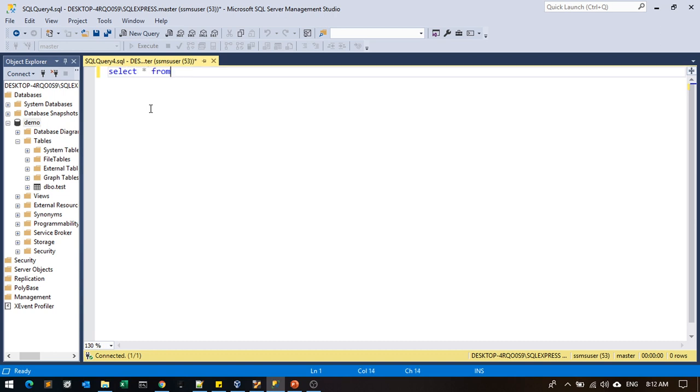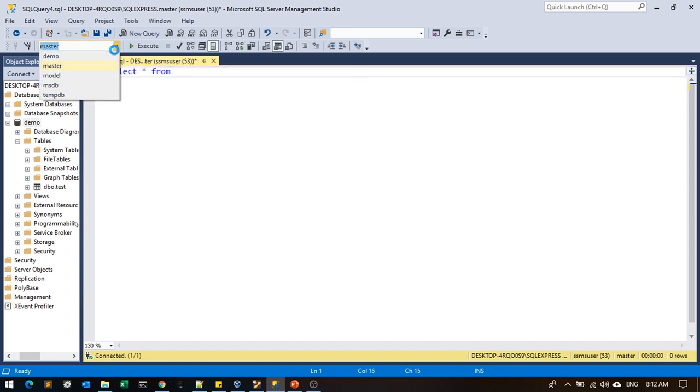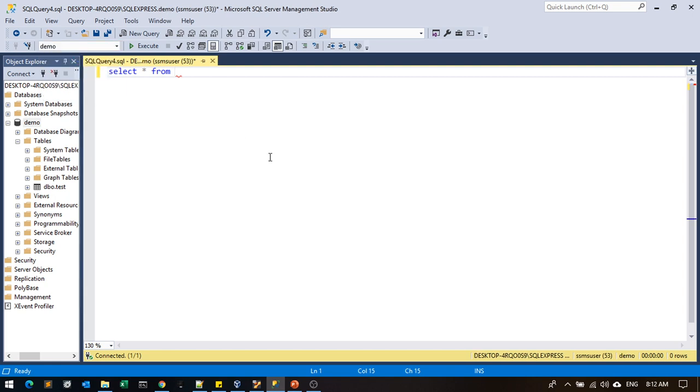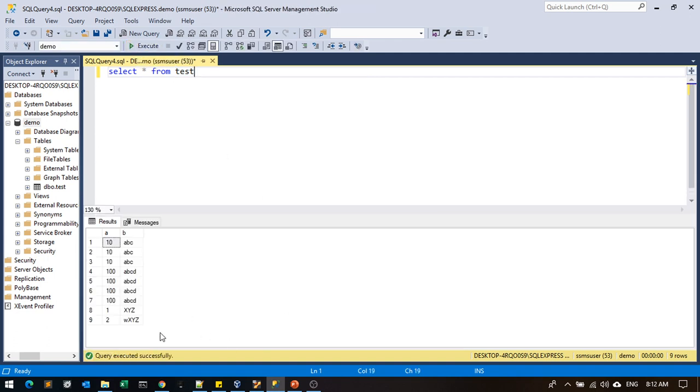Select star from... first I have to select the demo database and then test. I can retrieve a few records here from the SQL Server. The same thing we are going to achieve via Spark right now.